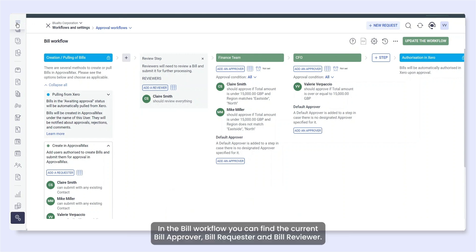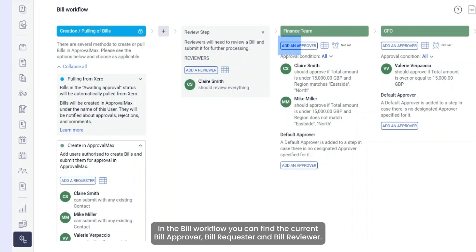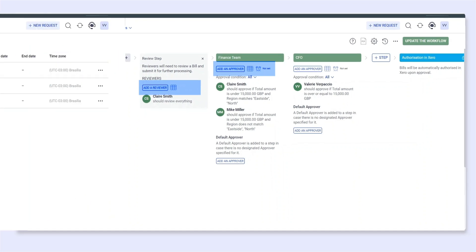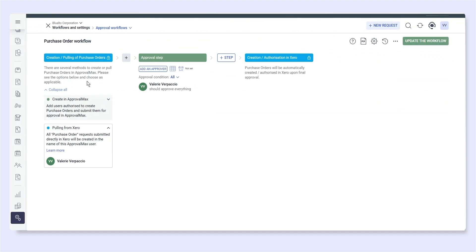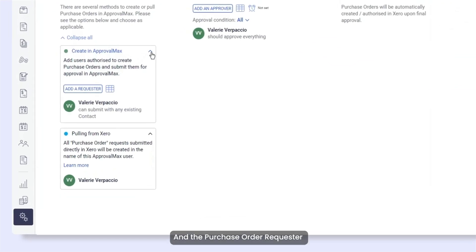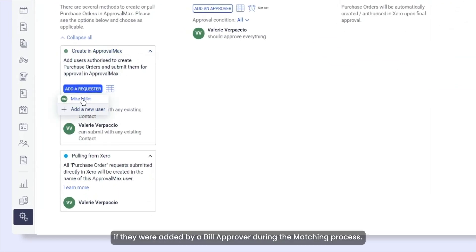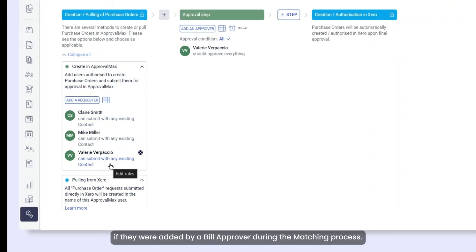In the Bill Workflow, you can find the current Bill Approver, Bill Requester, and Bill Reviewer. The Organization Administrator is shown in the User page, and the Purchase Order Requester if they were added by a Bill Approver during the matching process.